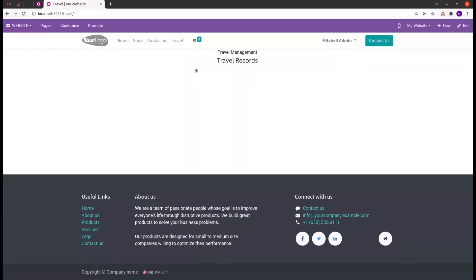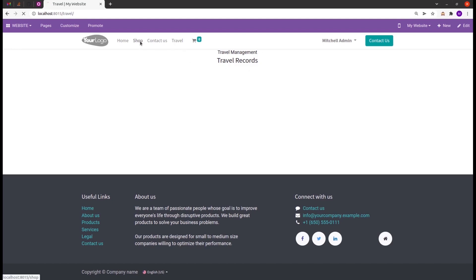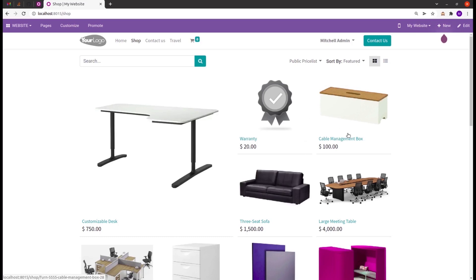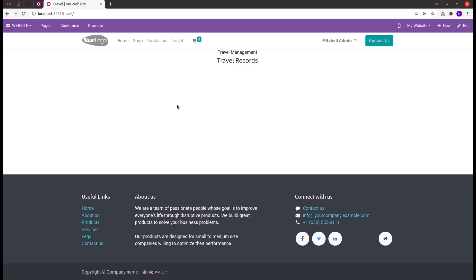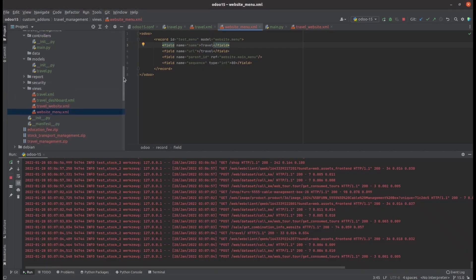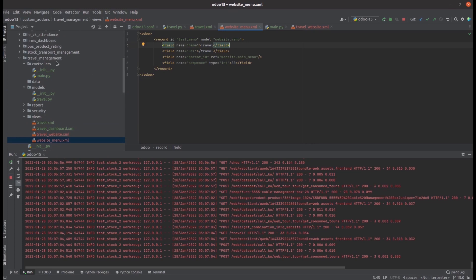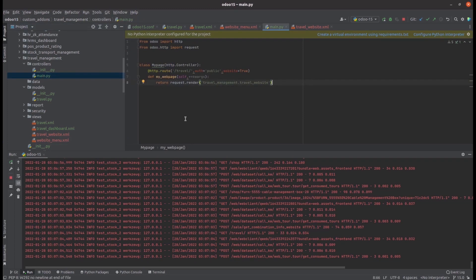The travel menu can be seen in the website. About the web page, I created it with heading Travel Management and travel records. In the shop page we can see the products loaded that we need to sell online. Let's check how to render a particular web page for our menu. For that we need controllers. Controllers help to interpret data to the browser and send data back. In the controllers/main.py file, I added the controller with the url '/travel' and rendered the travel_website template created for that menu.